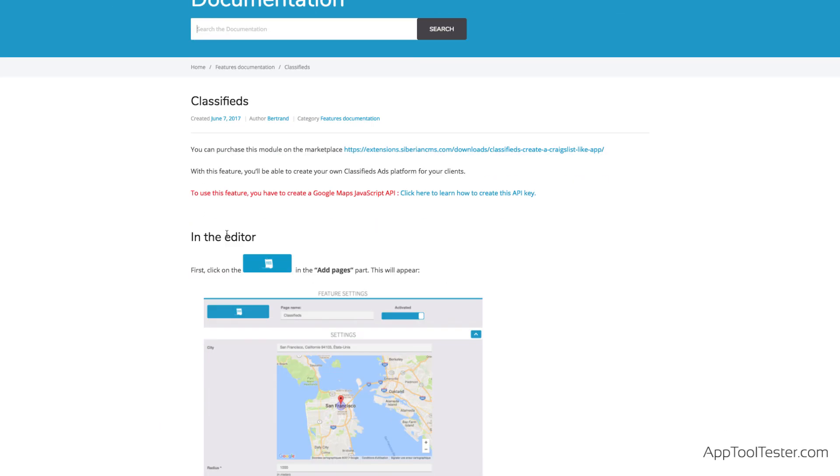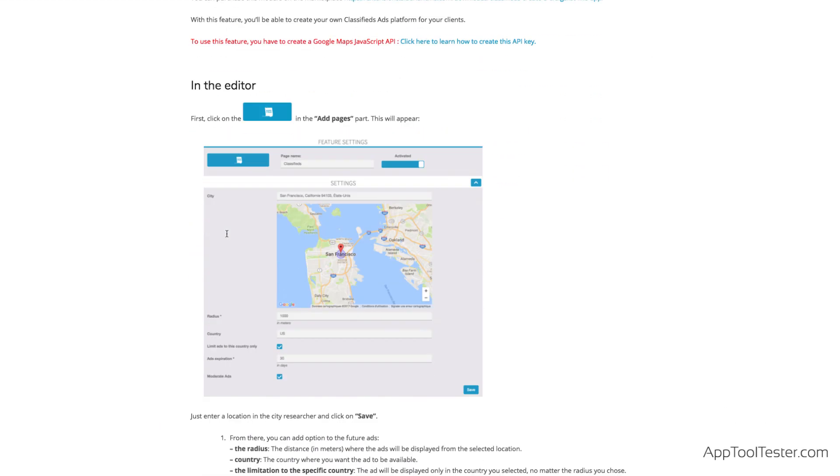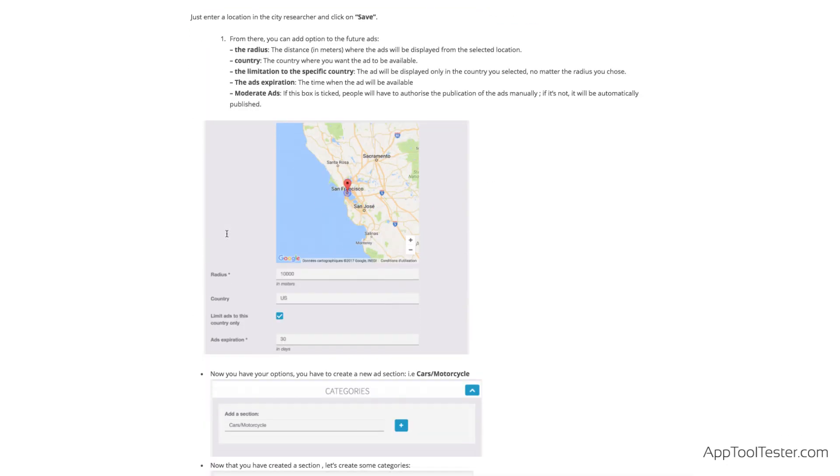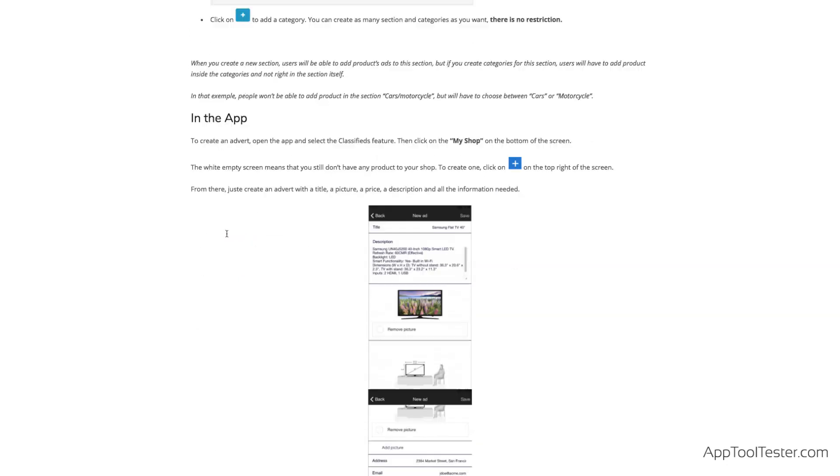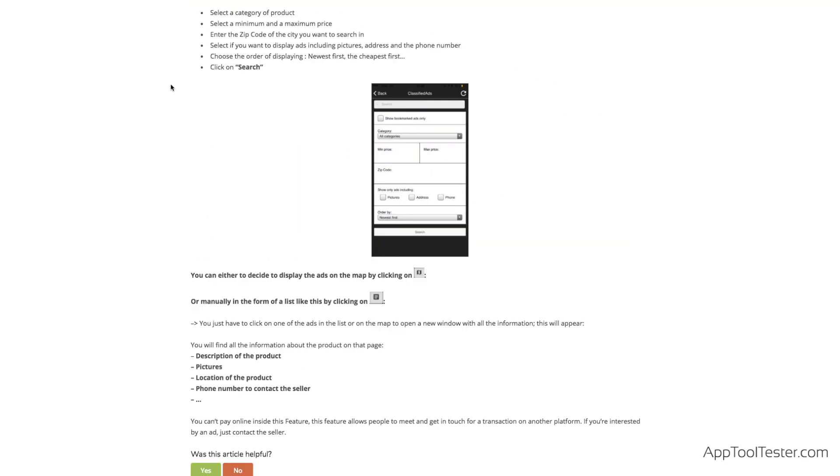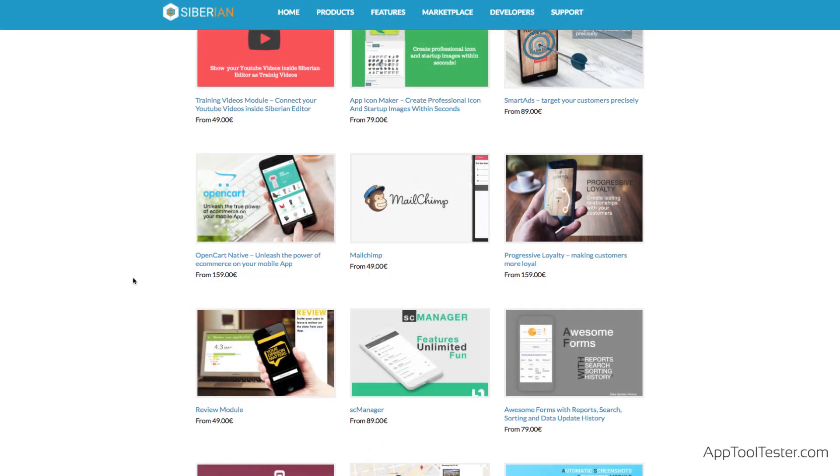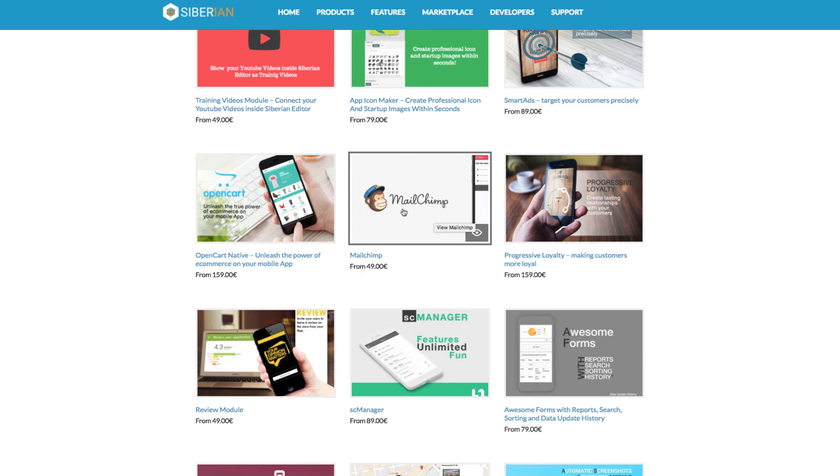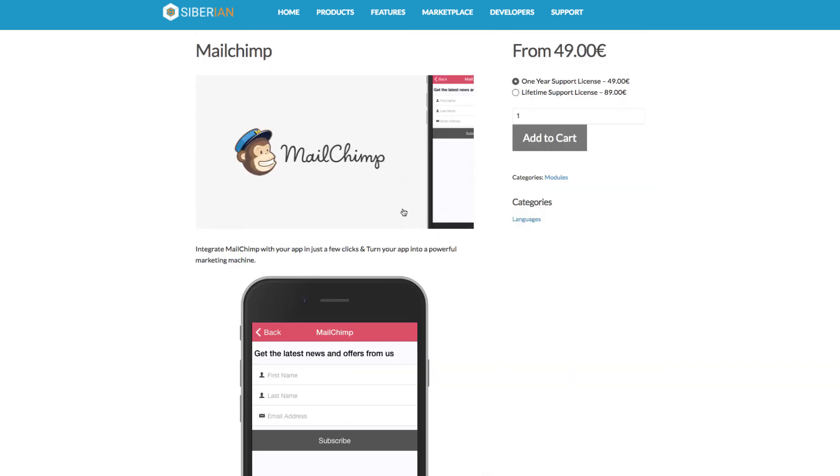All the modules come with their own documentation, and again, the instructions are clear and informative. Notable modules that we've not seen with other app makers include scratch cards, progressive loyalty features, and MailChimp integration.